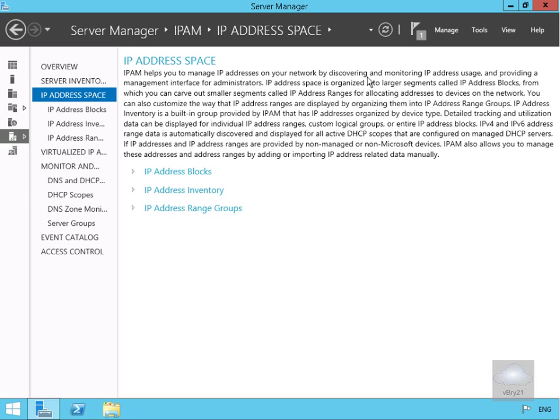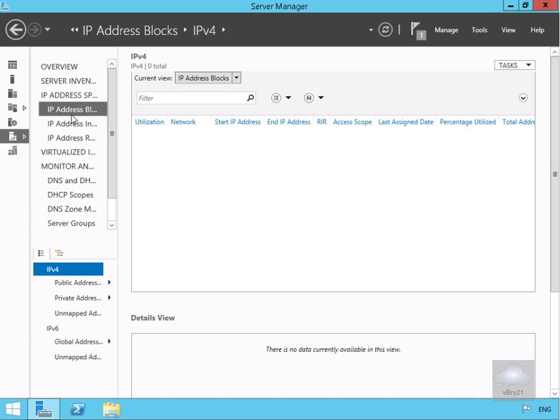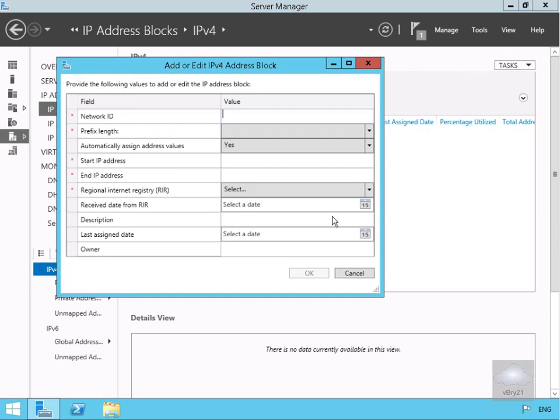We've got IP address blocks, inventories, and range groups. Let's go to the IP address blocks to start with. We're going to create a new IP address block. We'll come to tasks and add an IP address block, then fill out the table.